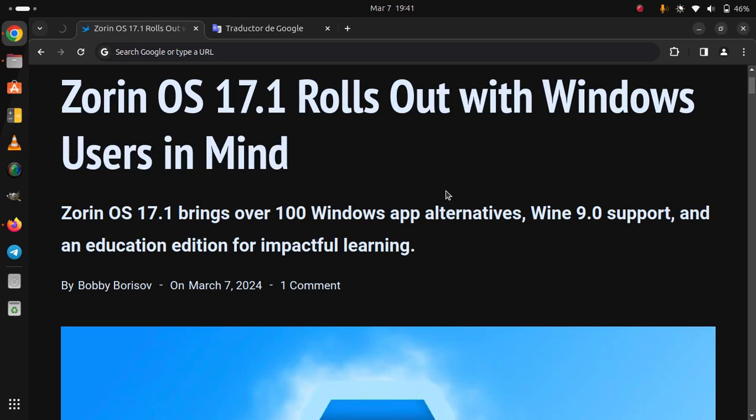Zorin OS 17.1 rolls out with Windows users in mind. Zorin OS 17.1 brings over 100 Windows app alternatives, Wine 9.0 support, and an education edition for impactful learning.